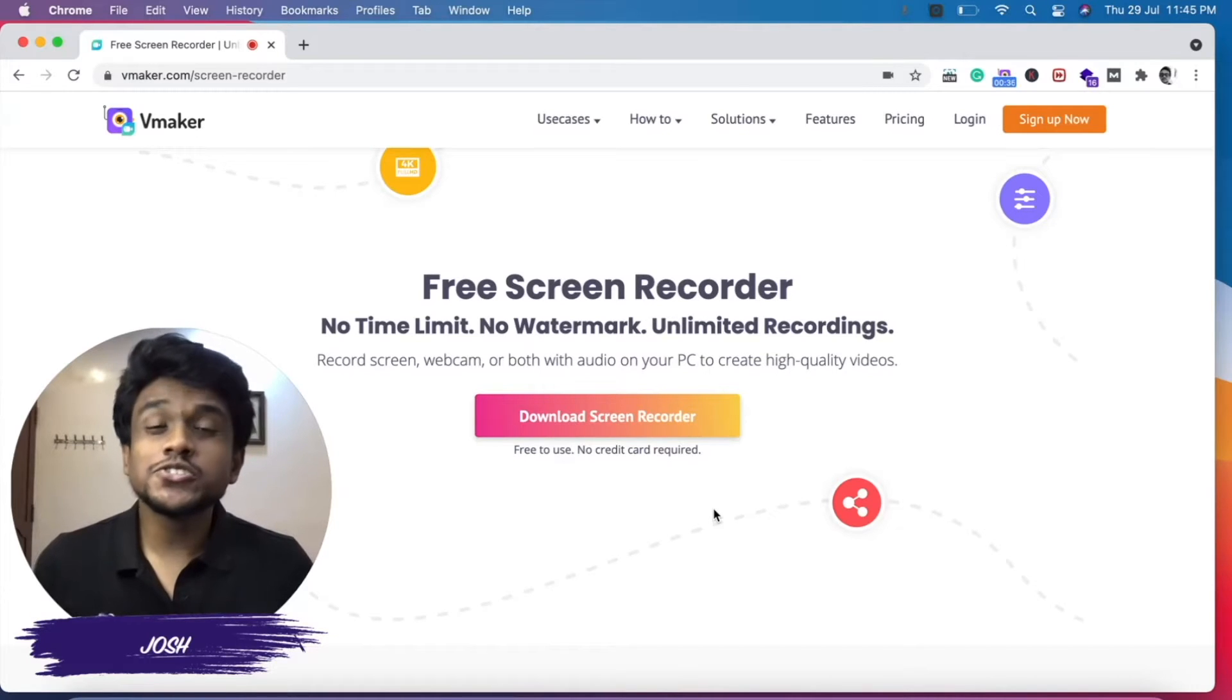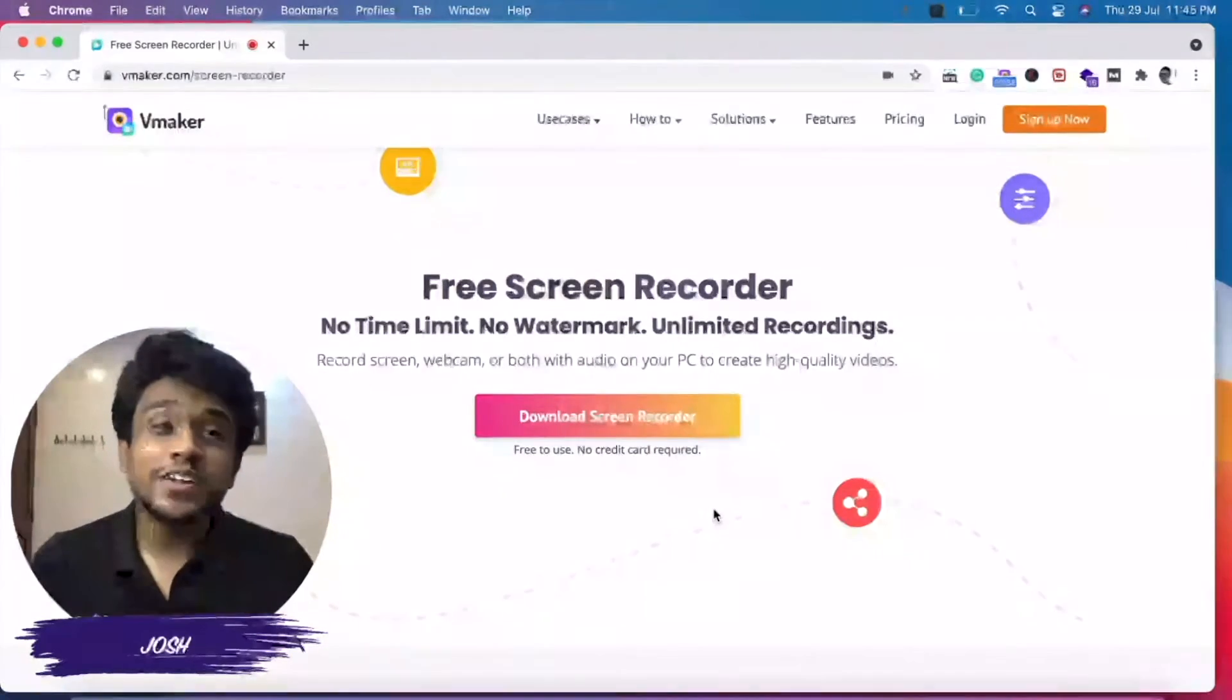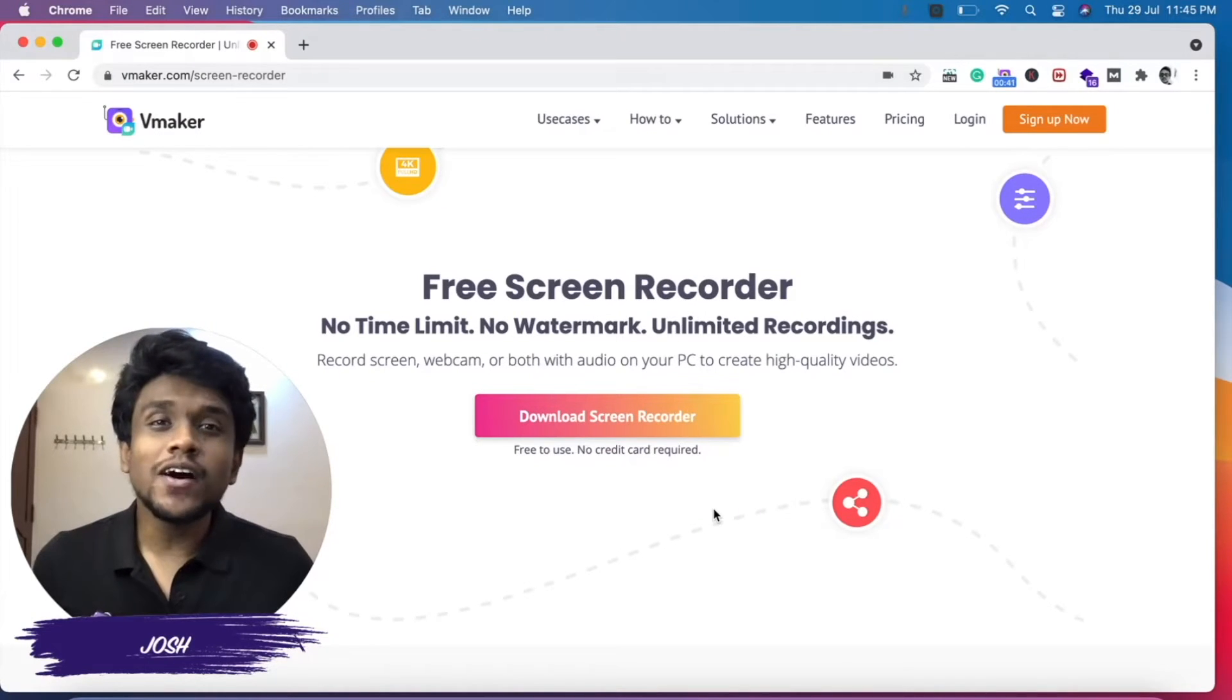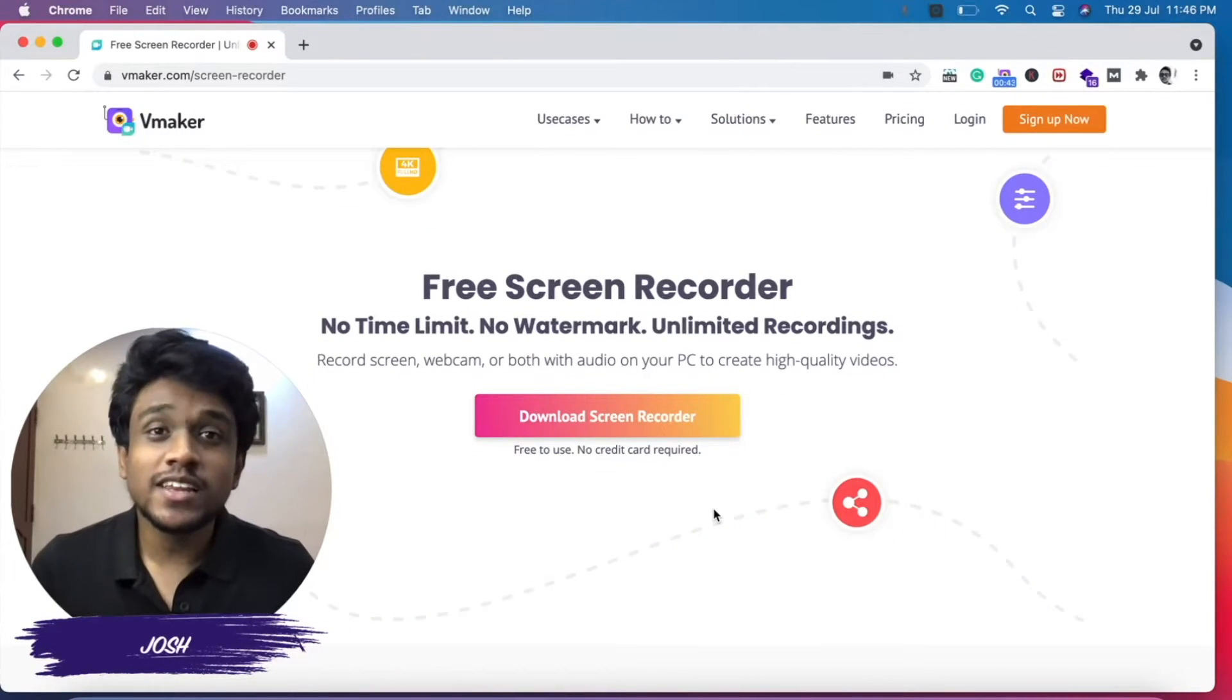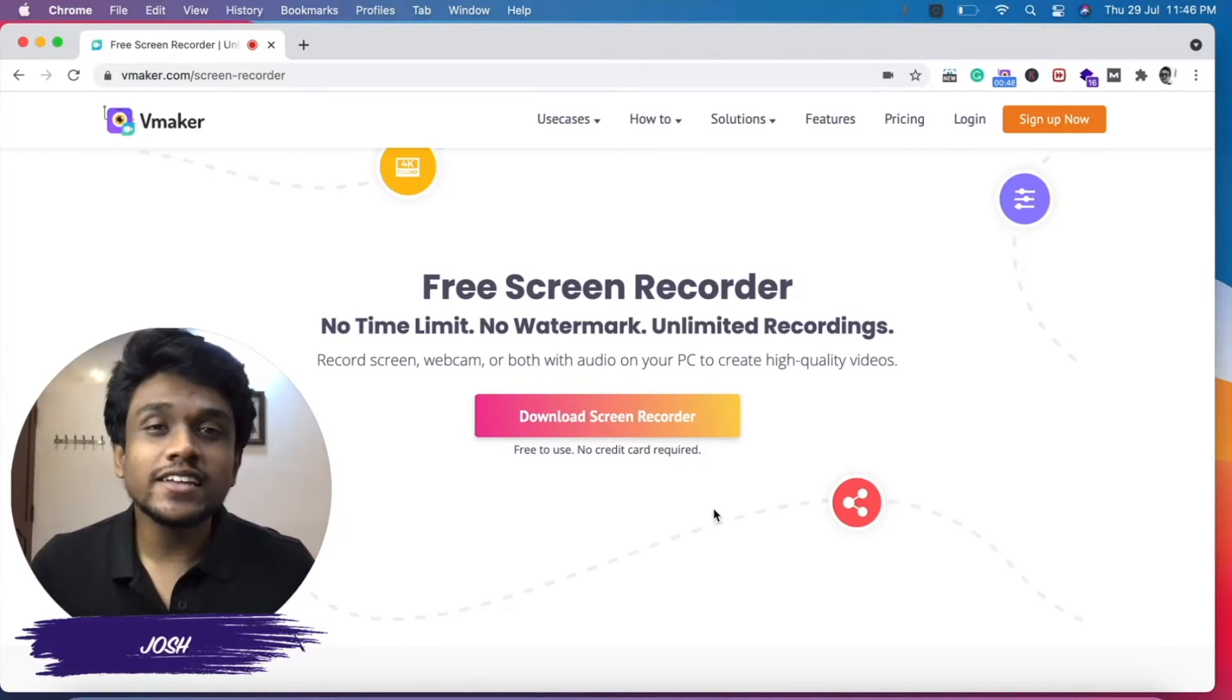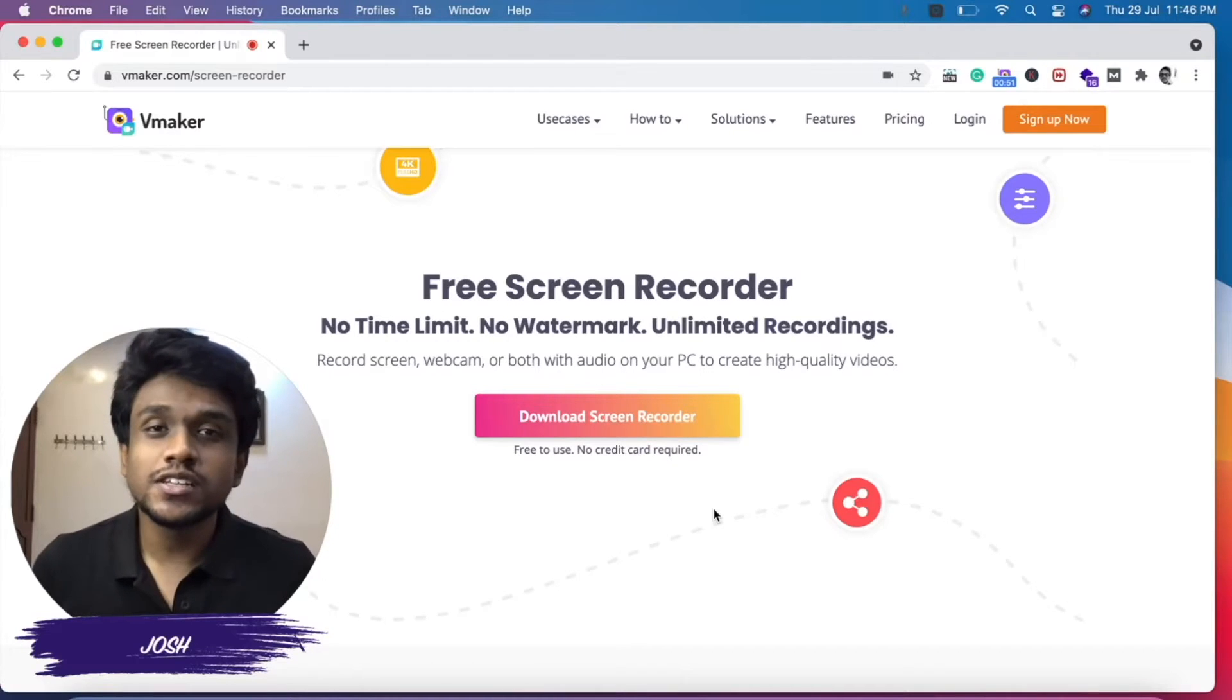Hey everyone, this is Josh from vMaker. I have an exciting update to share with you. The vMaker Chrome plugin is now available in seven international languages: English, Spanish, French, Italian, German, Portuguese, and Russian.